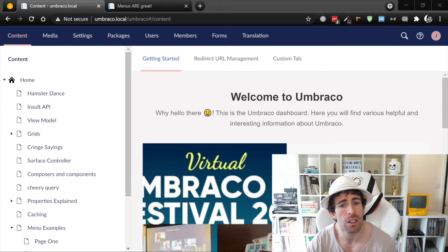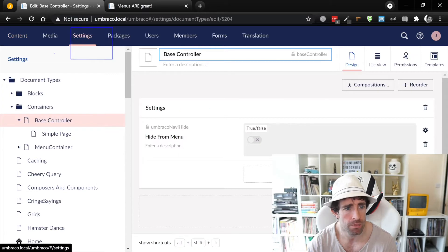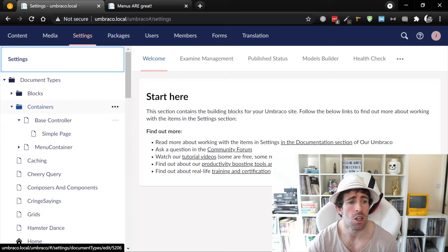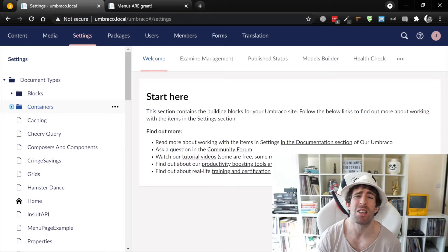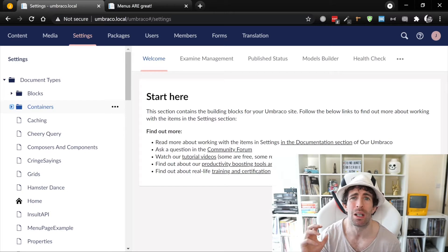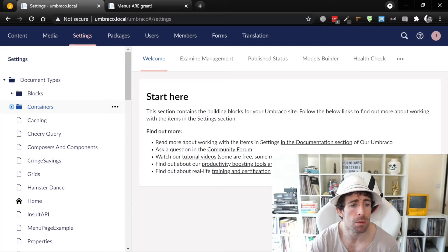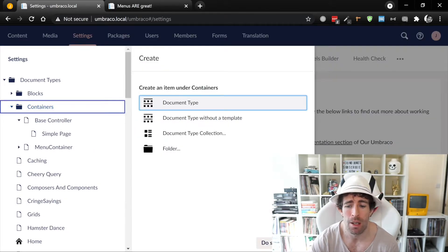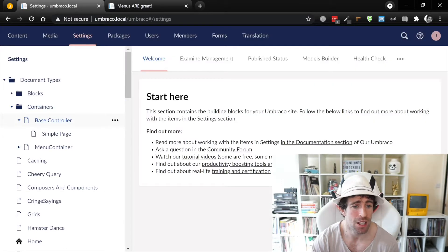To do this we go within our settings tab. We're gonna have to create a base document type. Creating a base document type is really simple. The benefit of creating a base document type is we can inherit properties, which is gonna make our code more reliable and means we're gonna have to do less setup. To create a base document type all you need to do is click on the three little ellipses, create document type, and call it something like base controller or base page type — as you can see I've created one here.